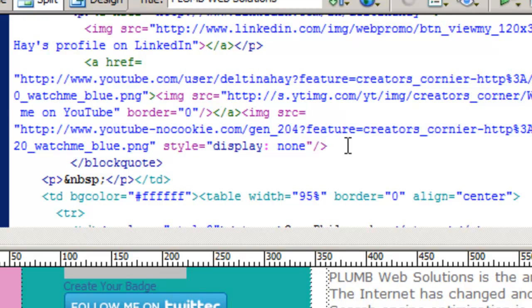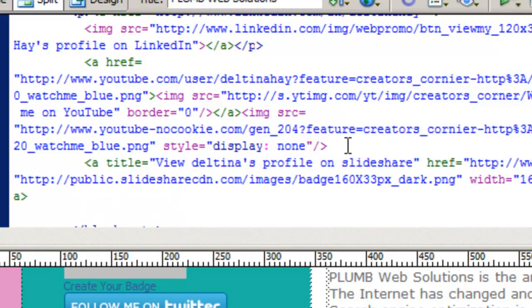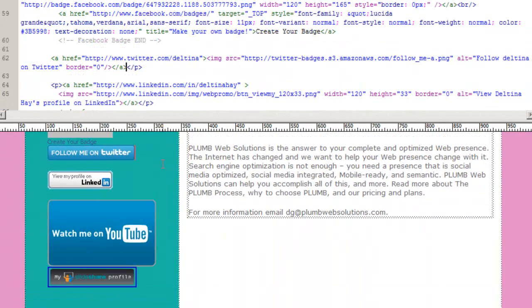So I found where it is. Now I'm going to hit enter and I'm going to paste my SlideShare code in there. I'm going to click back here into the visual view and take a look at it.